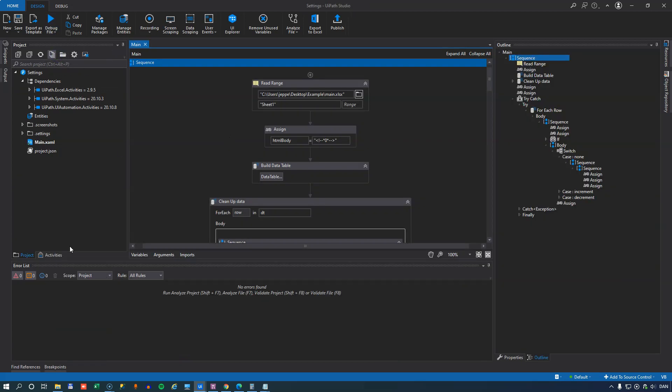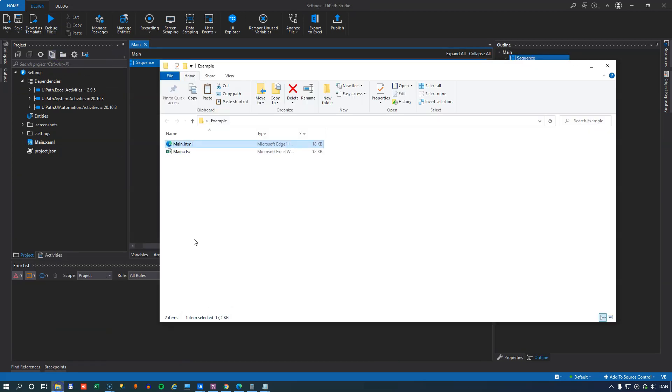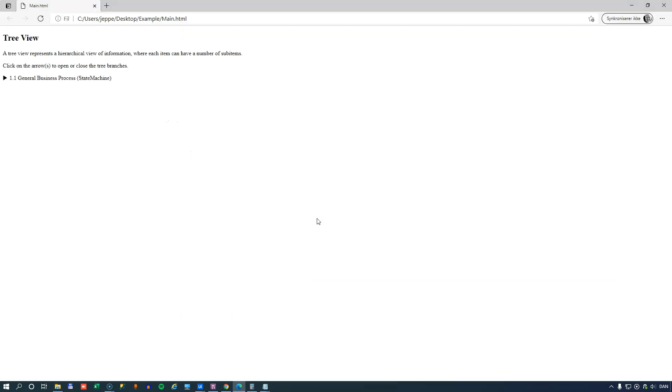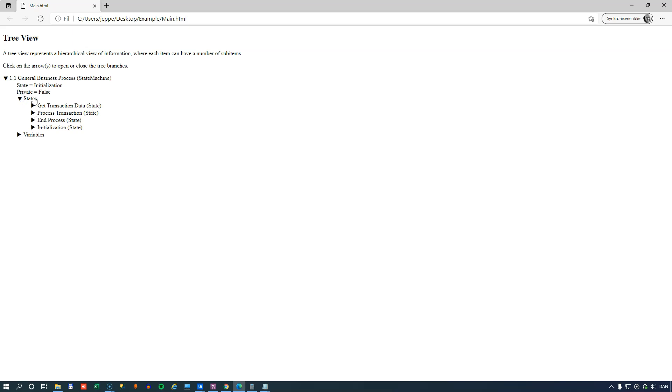And now inside our folder we'll have an HTML file as well. So if we open that, we can see that this is a tree view, much like the one in the outline view in UiPath Studio. But this has all of the details that you saw in the Excel workbook as well.